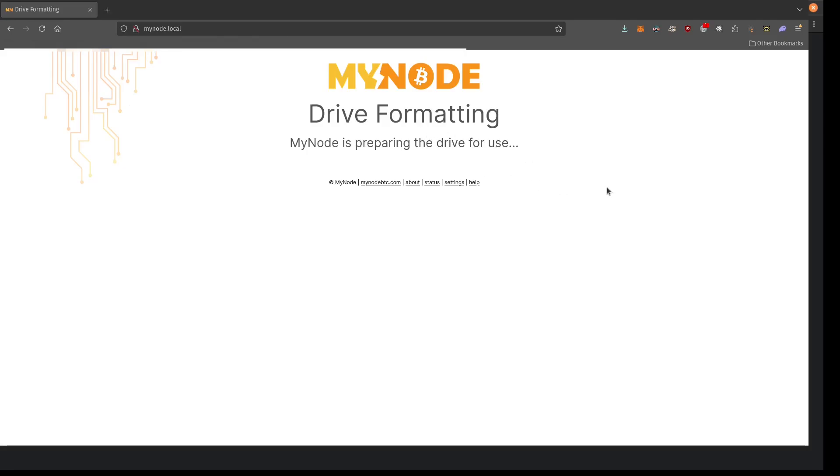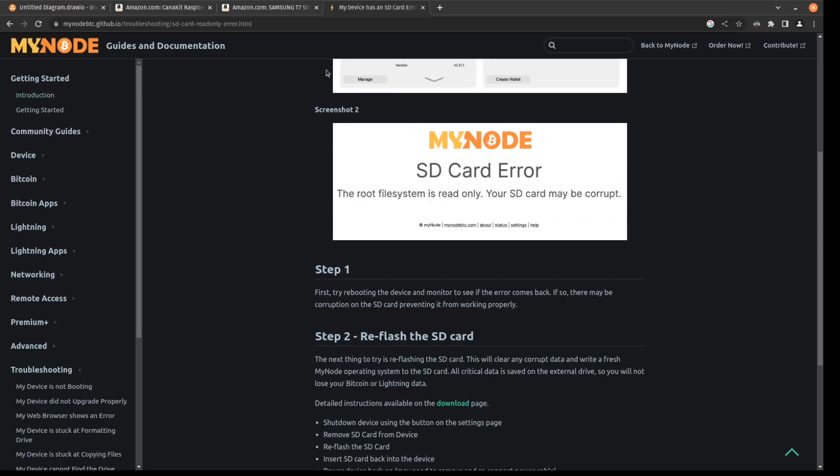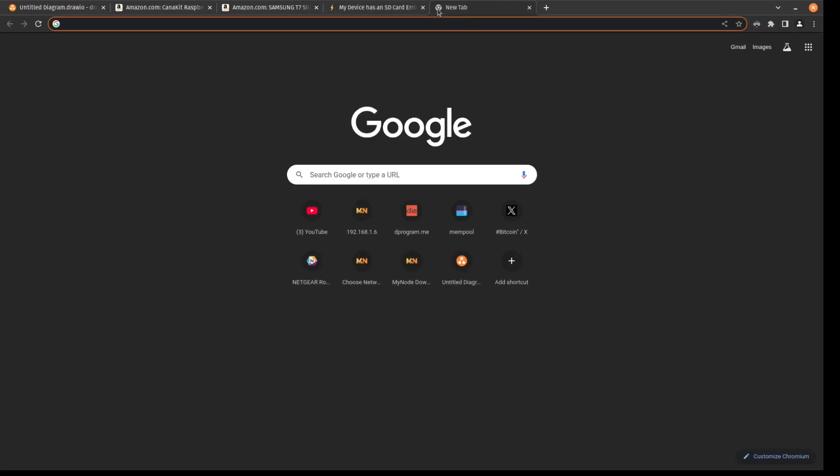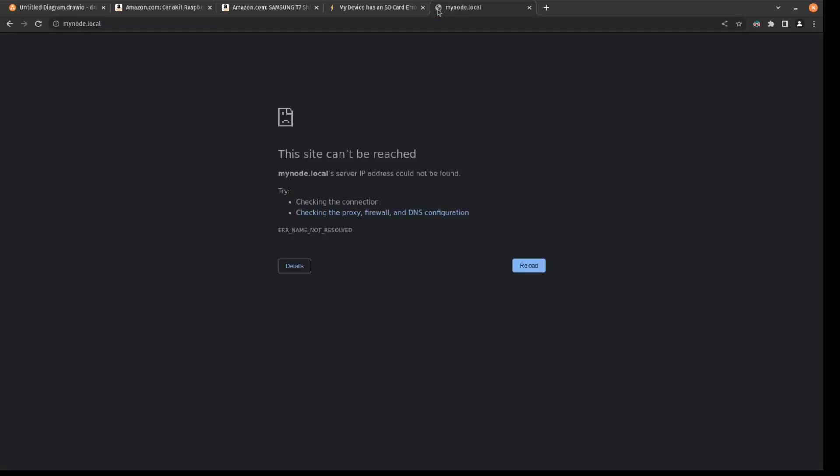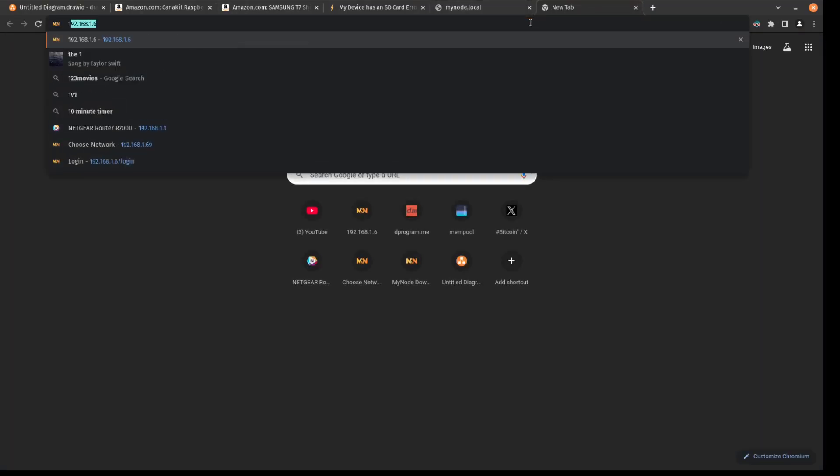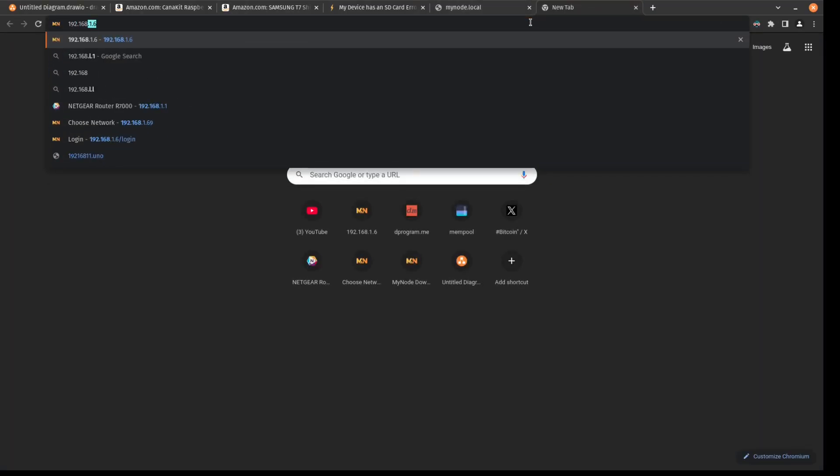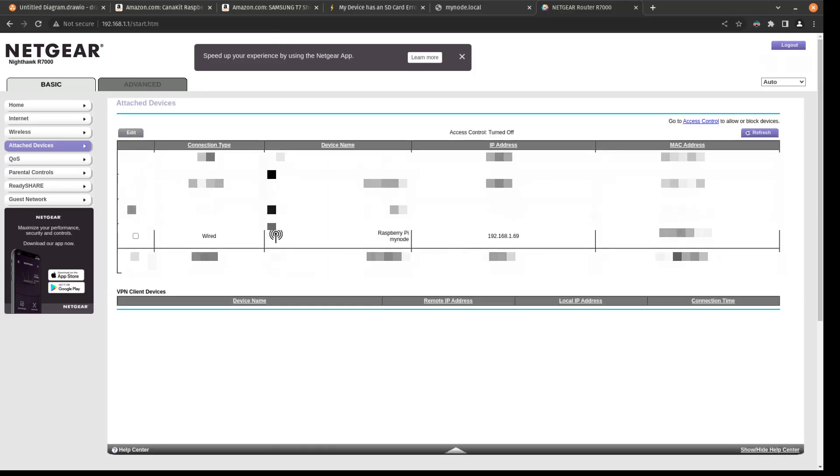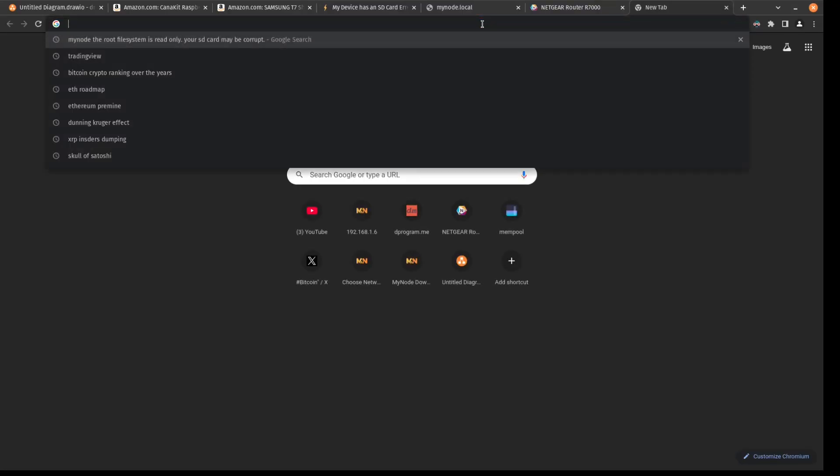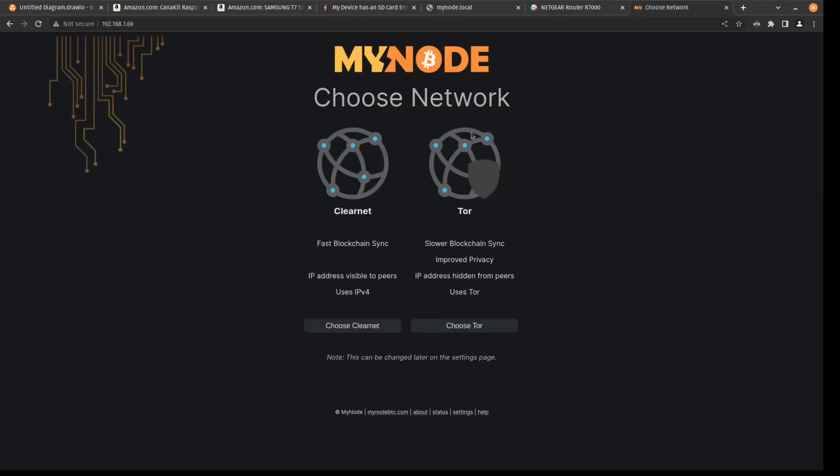And we just let this work. While this is formatting, let me give you a quick tip. If mynode.local is not working for you, then what you can do is you can navigate to your router's homepage, which mine is 192.168.1.1. And we can look at the attached devices that are connected to this router. And here we can see that our Raspberry Pi with mynode is assigned the 192.168.1.69 address. So we can go ahead and just type in that IP to our web browser here. And you'll see we access mynode.